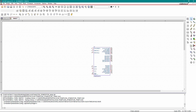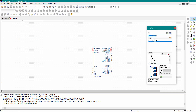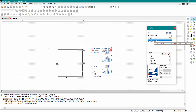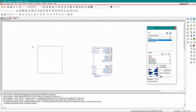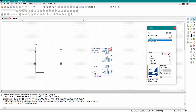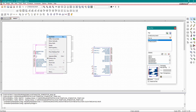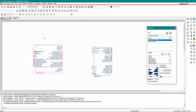Go to your schematic page, go to Place Part, and you can see one more component is now added. Double-click the component and place it on the canvas, then right-click and select End Mode.